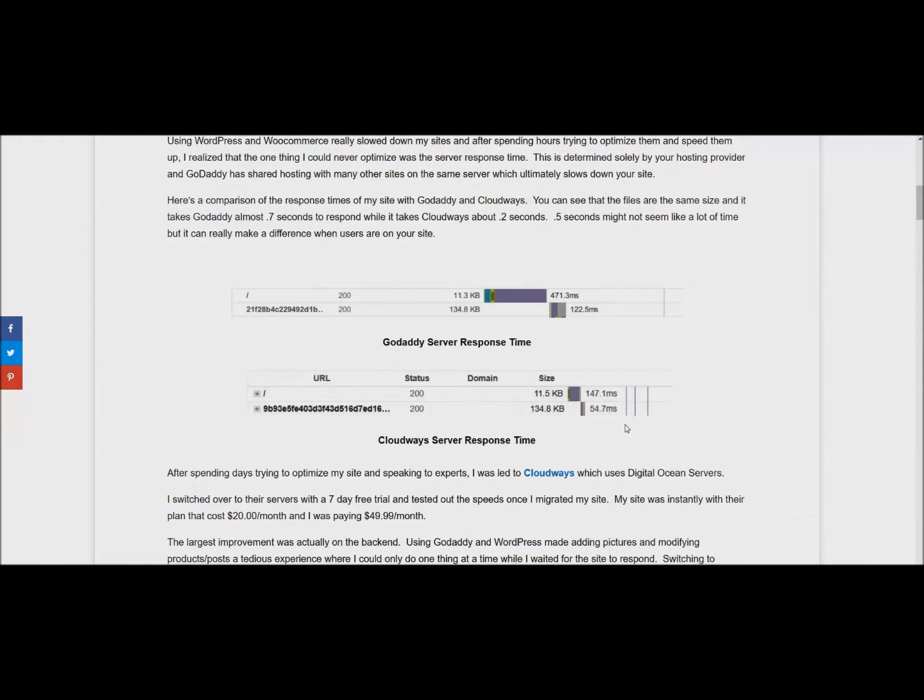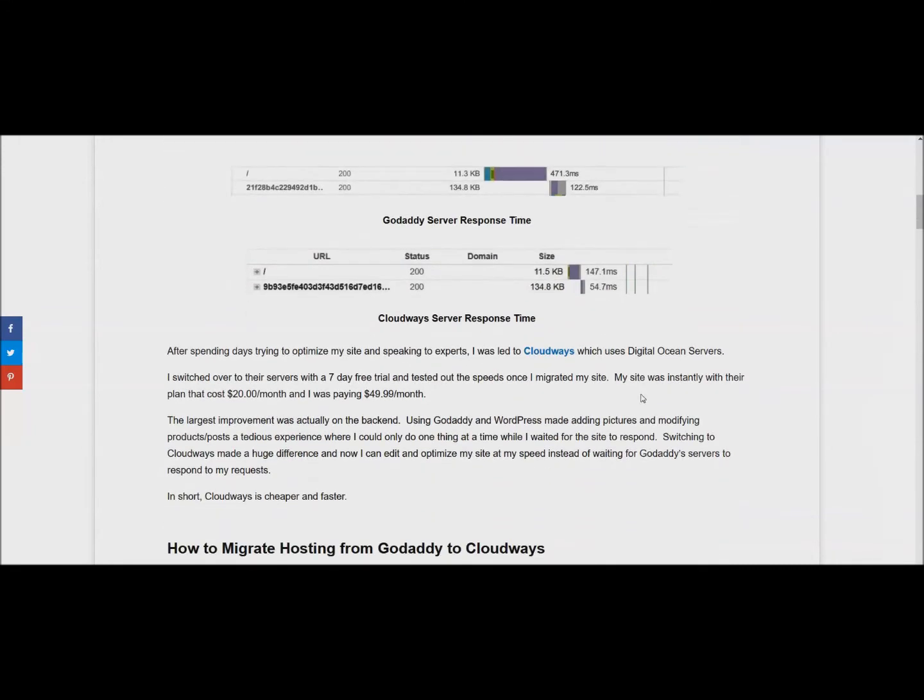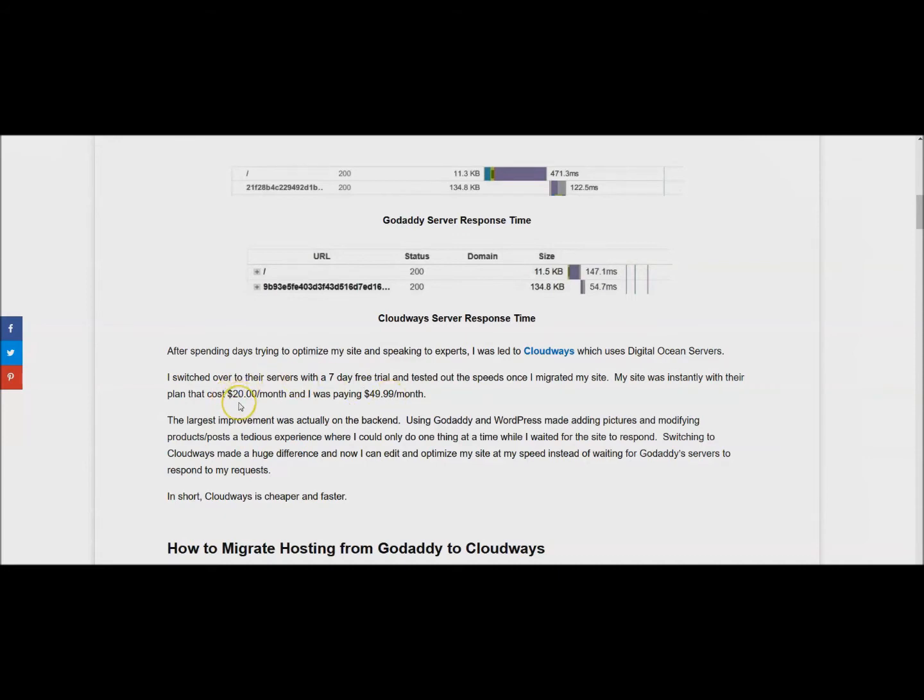Those are the reasons that I switched. It's also a lot cheaper. Before I was paying $49.99 with GoDaddy because I had to keep upgrading because my site was slow and I was adding more sites. Now I'm just paying $20 - it's actually $22 a month with Cloudways and it's been so much better.